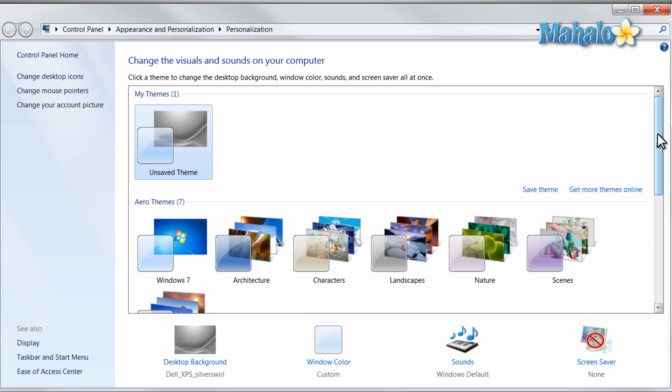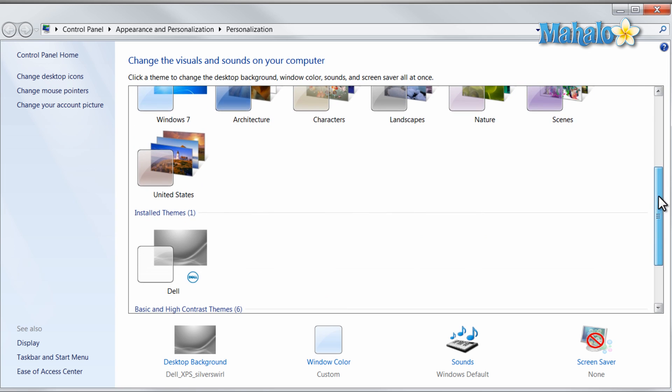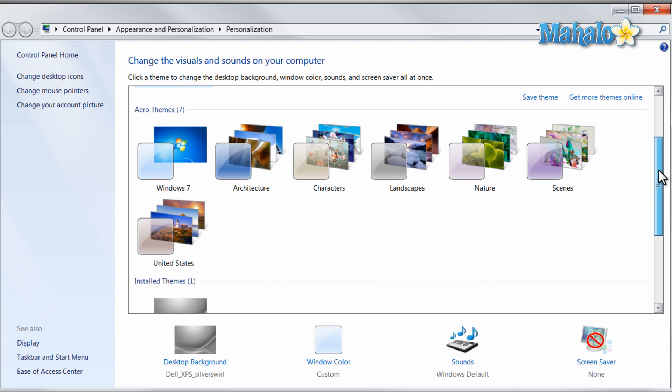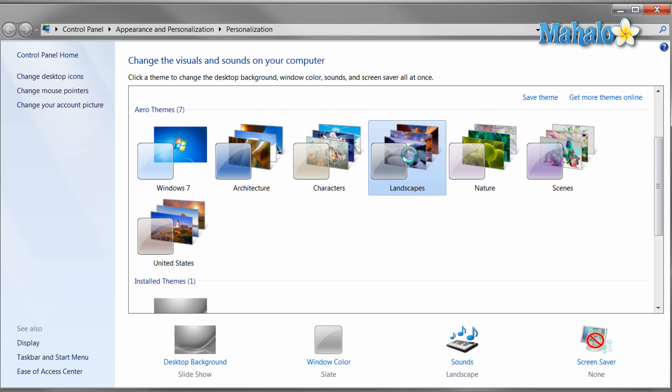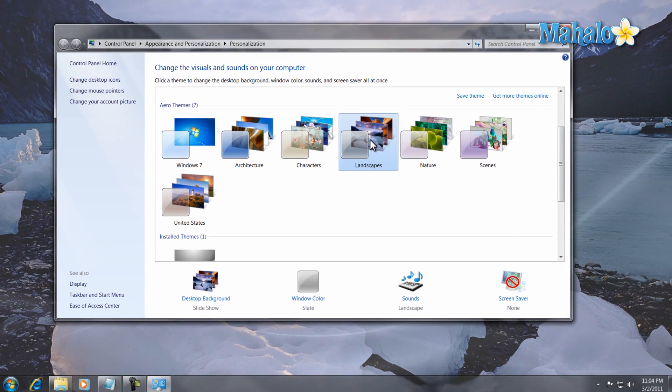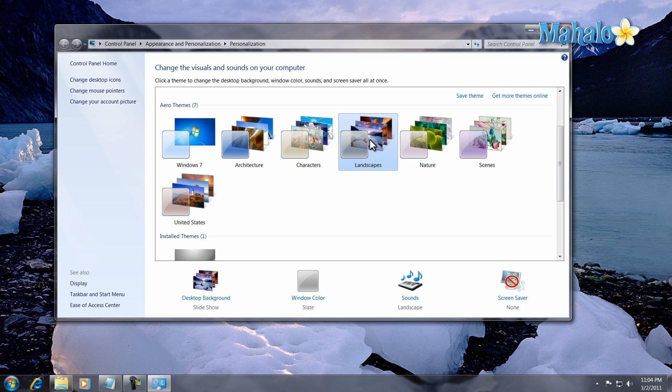Now from here we can see all the themes that are available. These come built in with Windows 7. So for instance if I wanted landscapes I just click on landscapes. Now my windows backgrounds and sounds are all changed to that theme.